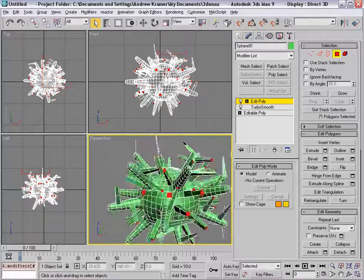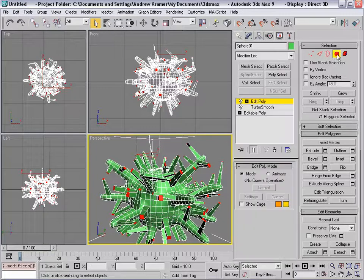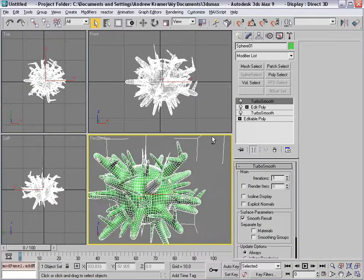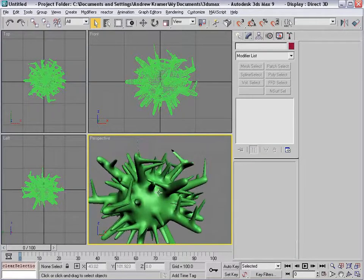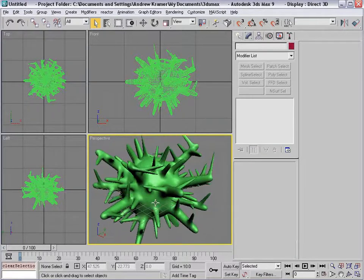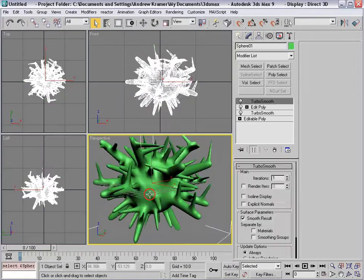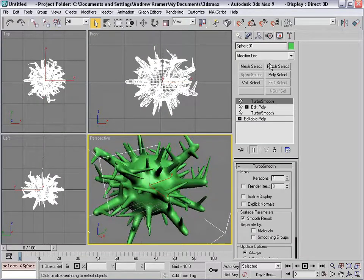So now we just have pieces going everywhere, and again we'll add another turbo smooth on top of all this. So turbo smooth at the bottom there, and now we have that thing you see on all the vacuum commercials and disinfectant commercials — this is the leftover one that we're going to use.